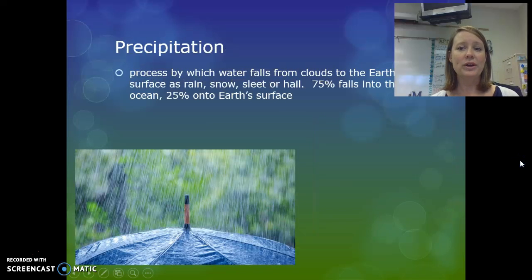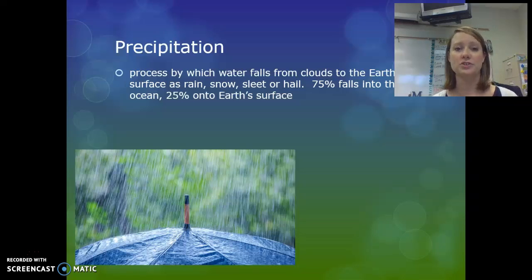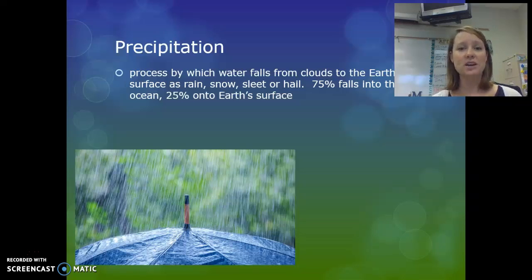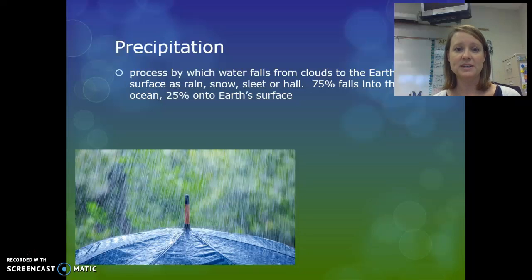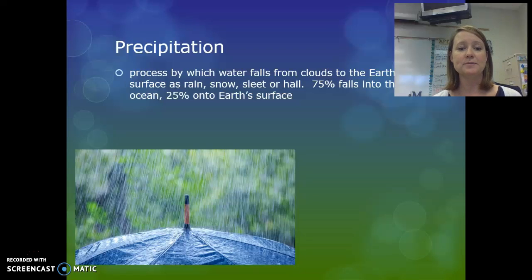When clouds are completely saturated, water falls to Earth's surface. There are several different types of precipitation depending on the conditions. Most precipitation falls into the ocean, because that covers most of our surface, and the other 25% falls onto land.